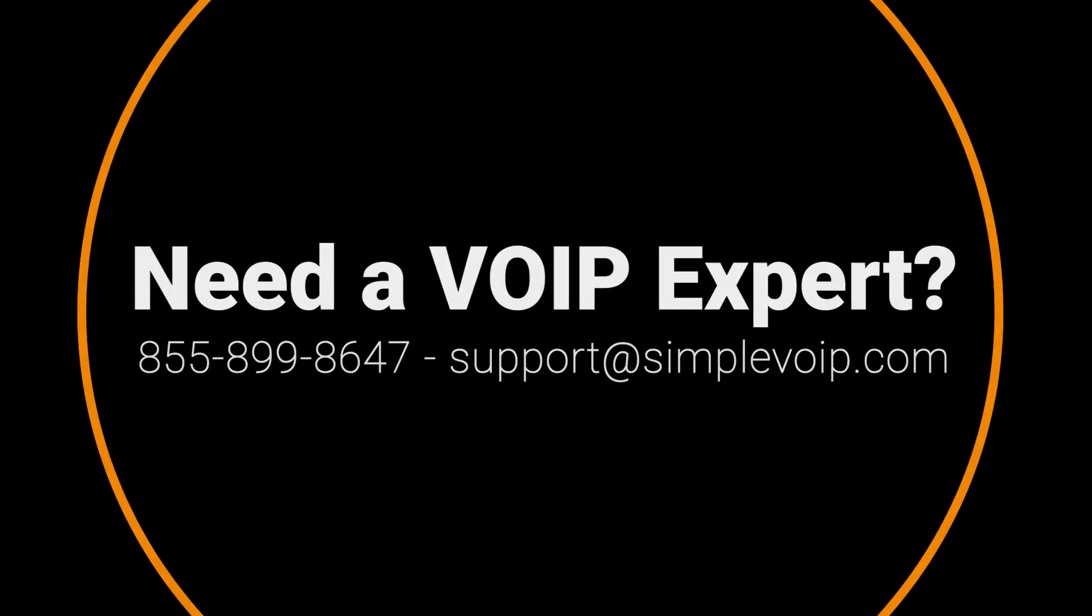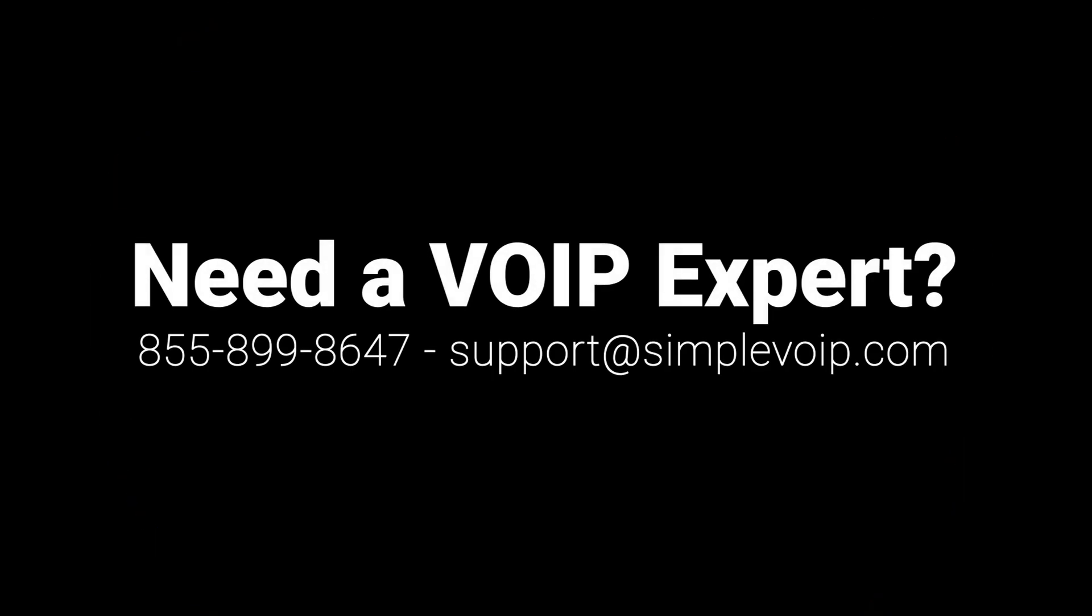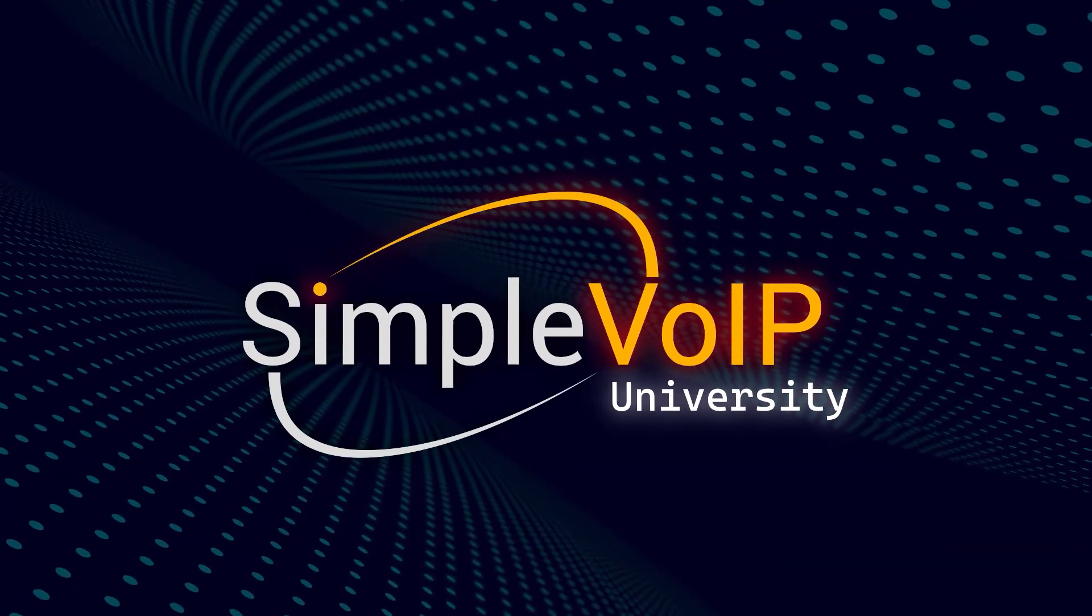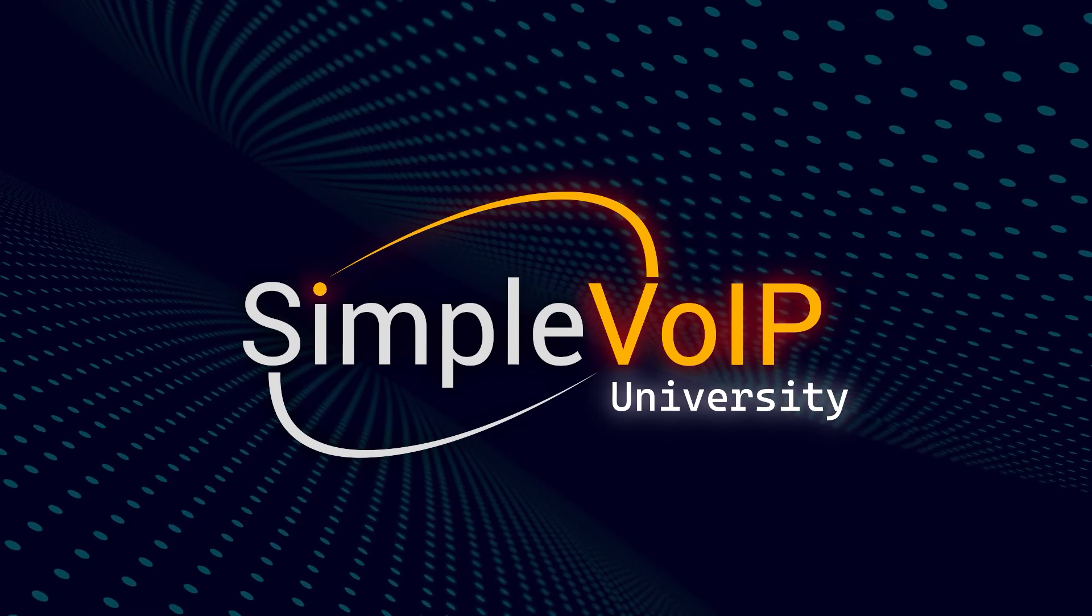Thanks for watching. For any questions or additional assistance, please contact Simple VoIP support. We'll see you in the next Simple VoIP University training tutorial.